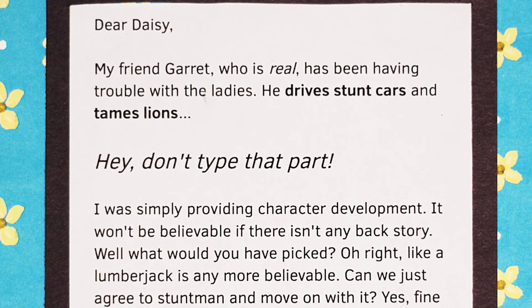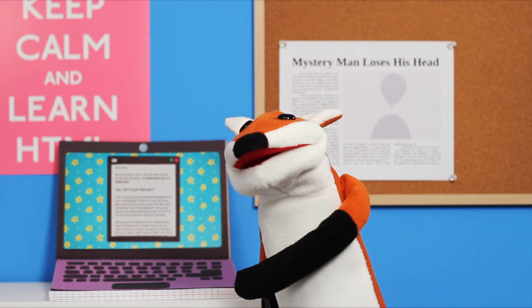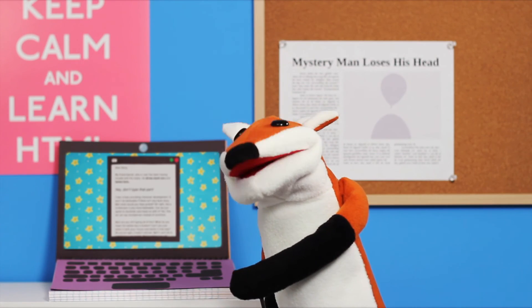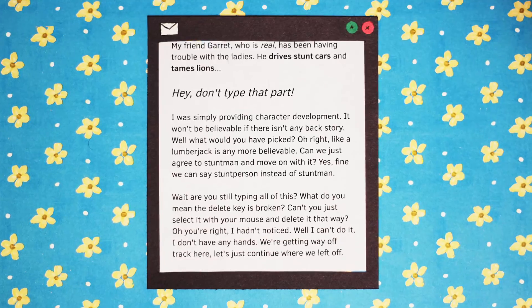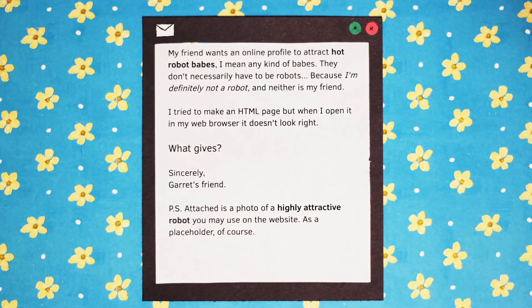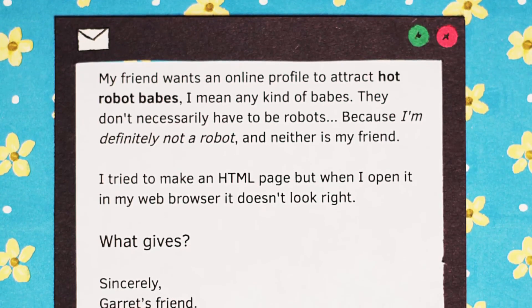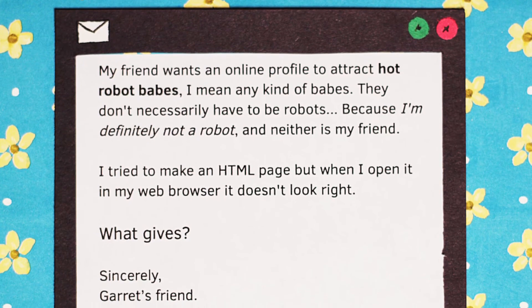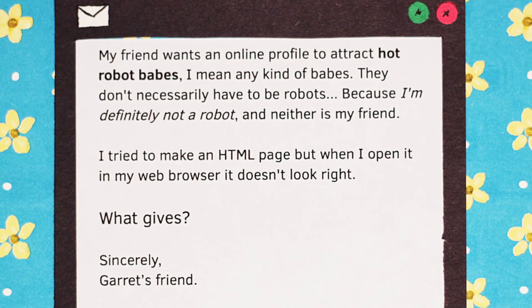I was simply providing character development. It goes on like that for a while. My friend wants an online profile to attract hot robot babes.